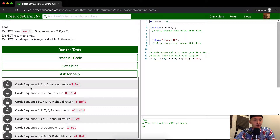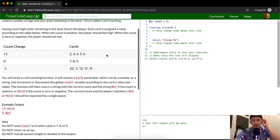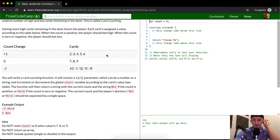So if the card sequence is 2, 3, 4, 5, 6, we return '5 bet'. This is actually pretty interesting — we're writing an algorithm here.